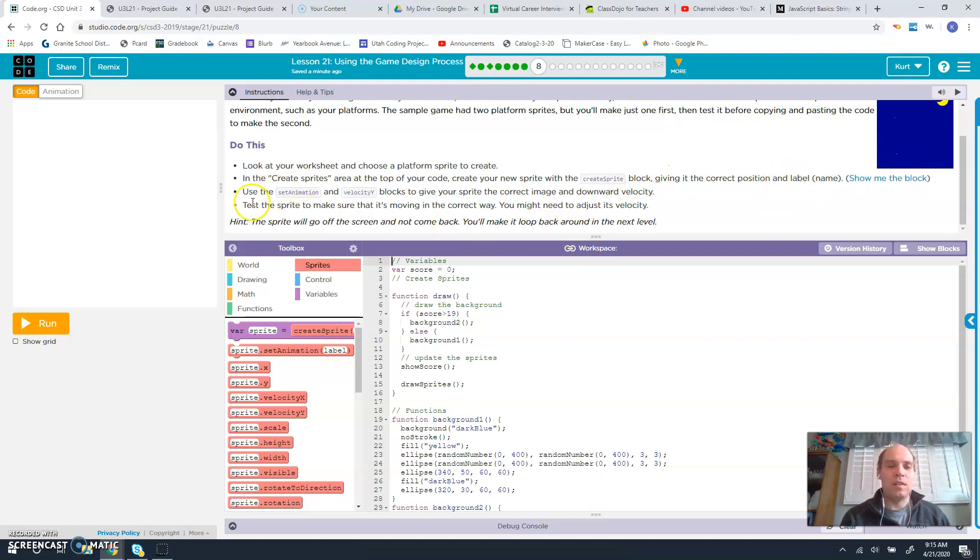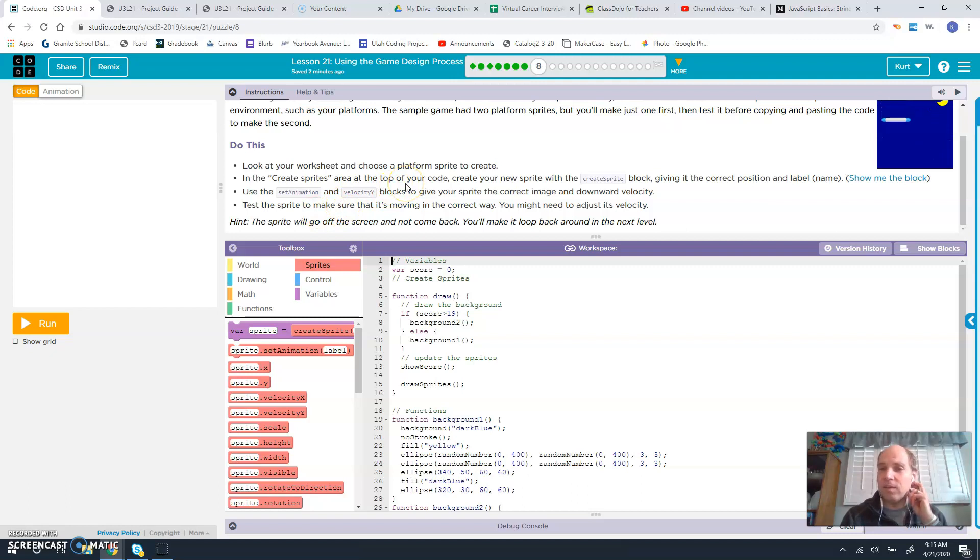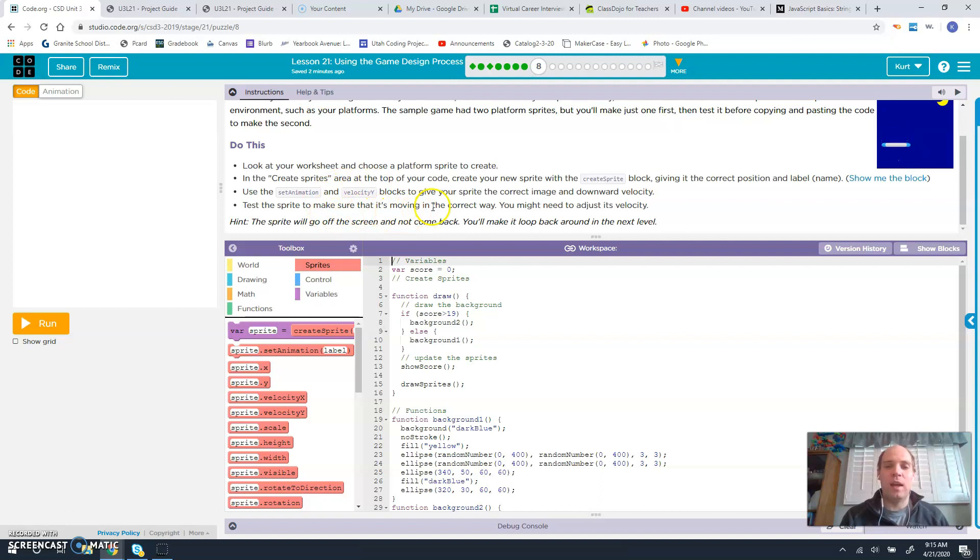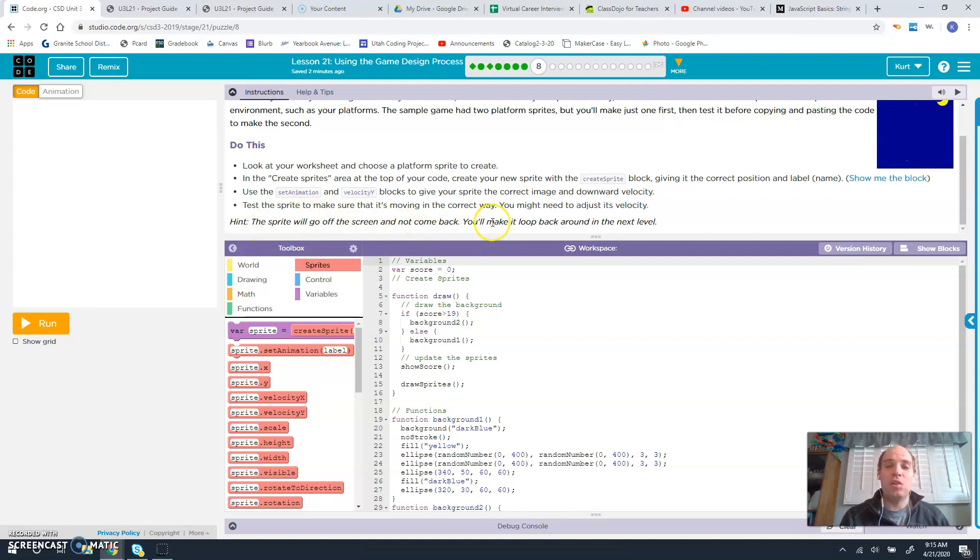Use the set animation and velocity blocks to give your sprite correct image and downward velocity. Test the sprite to make sure it's moving in the correct way. You might need to adjust its velocity.